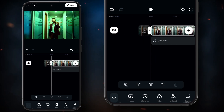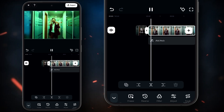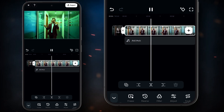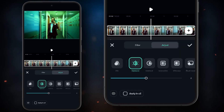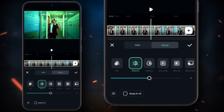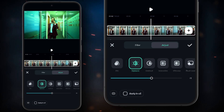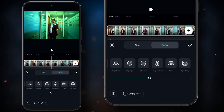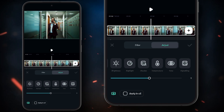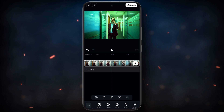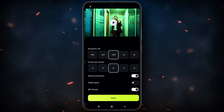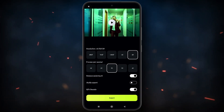After applying, here is the output. Now we will adjust some brightness and contrast once again. Finally it's ready to export.